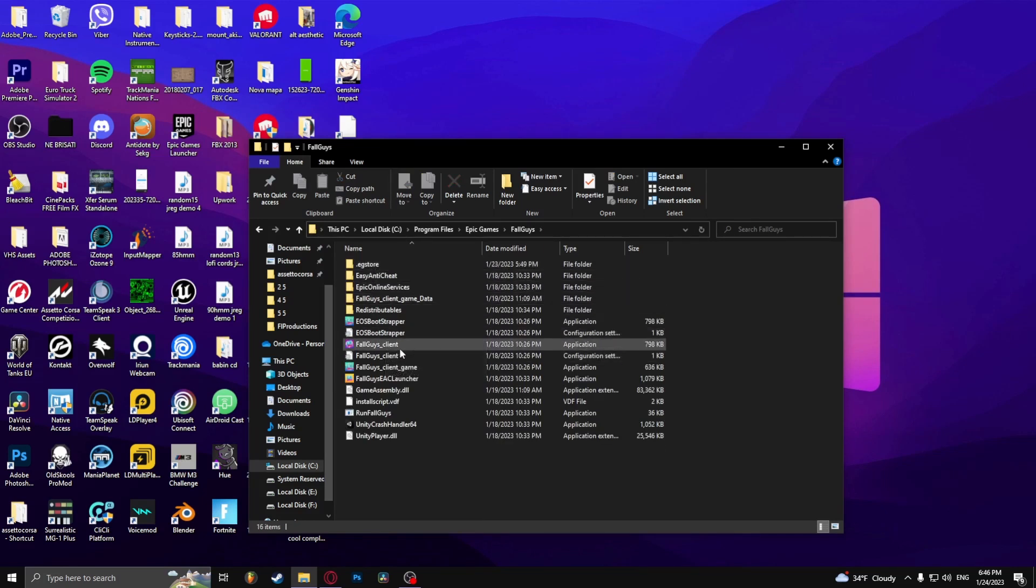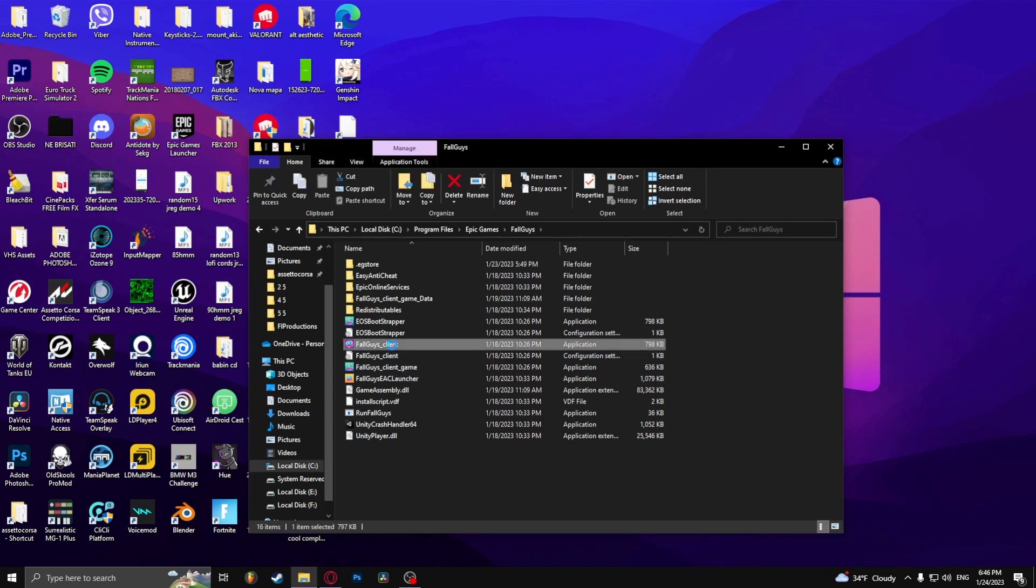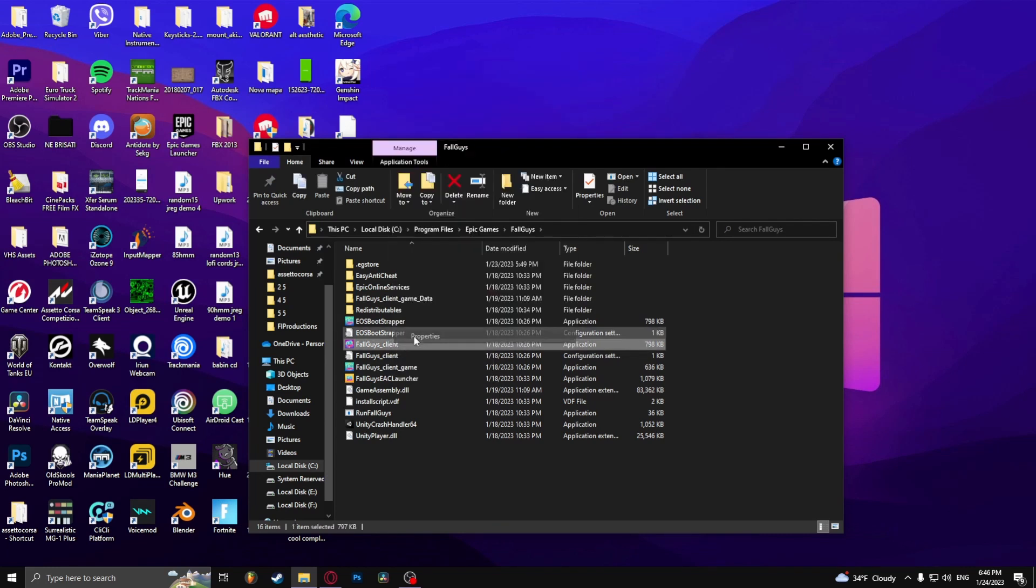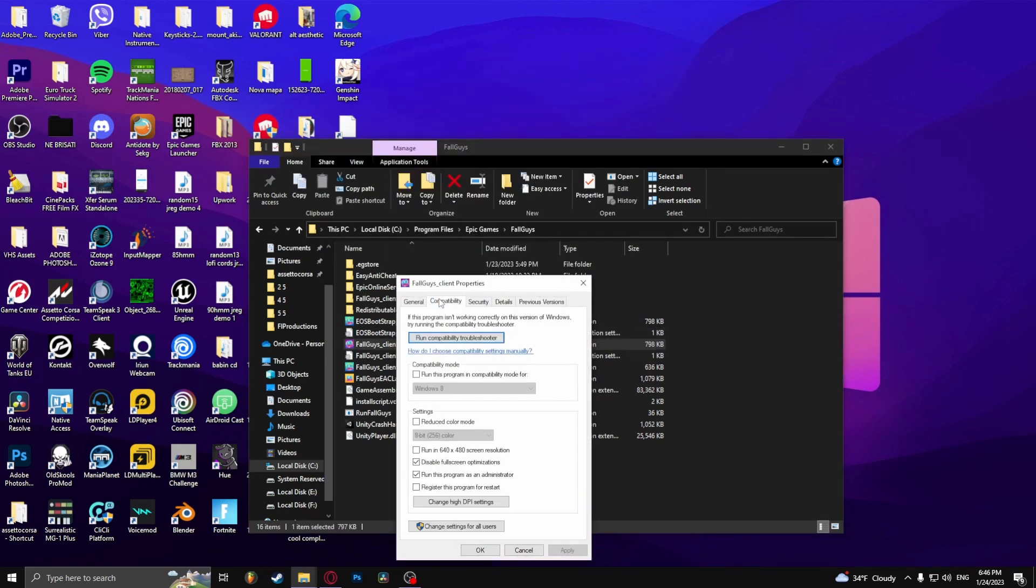Right here. Now go to the Fall Guys client, right click, go to properties, compatibility.